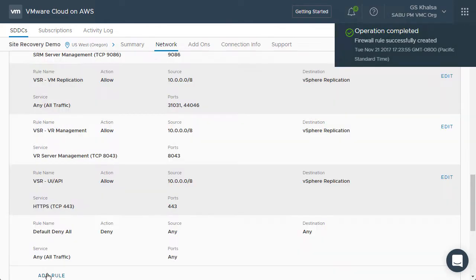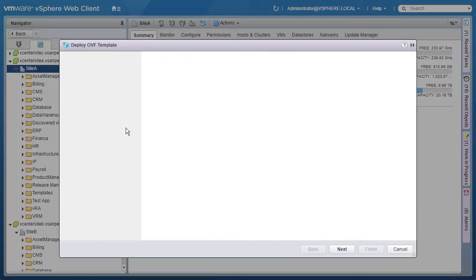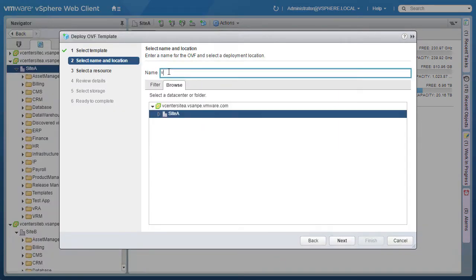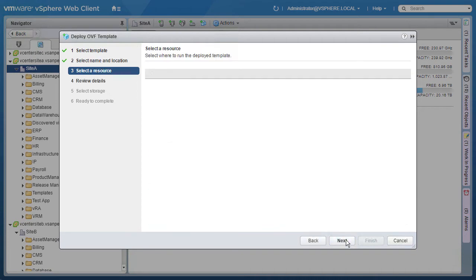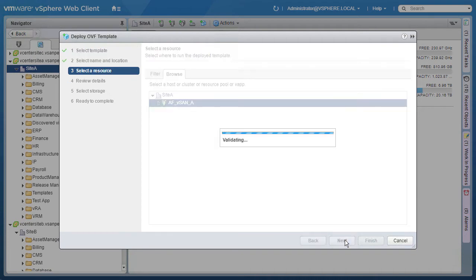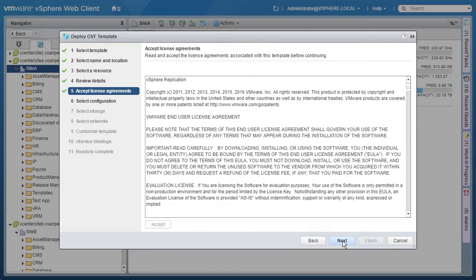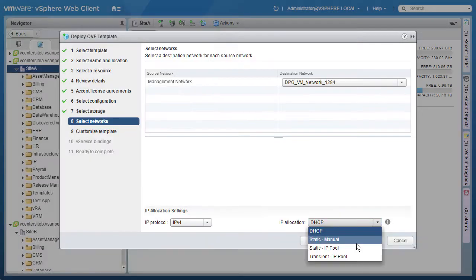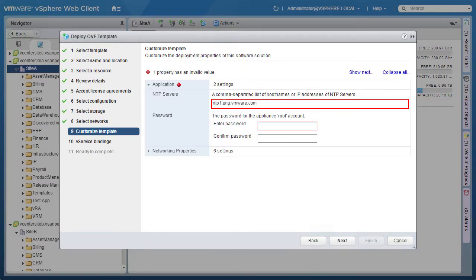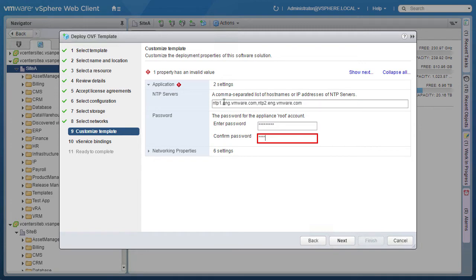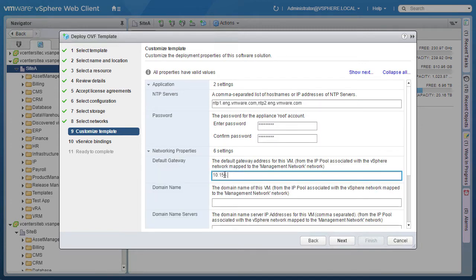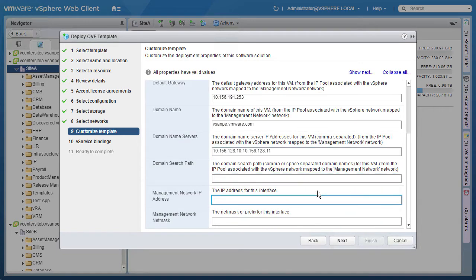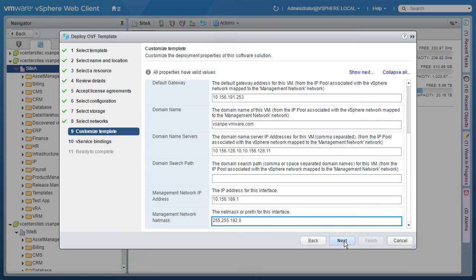Once those rules are created, we move on to installing vSphere appliance. This is done with an OVF and is a standard OVF installation. It consists of selecting the OVF, selecting where we're going to install it, accepting license agreements, selecting the datastore, the network to connect it to, NTP servers, passwords, networking properties like gateways, domain names, DNS servers, the IP address for the appliance, and the subnet mask.